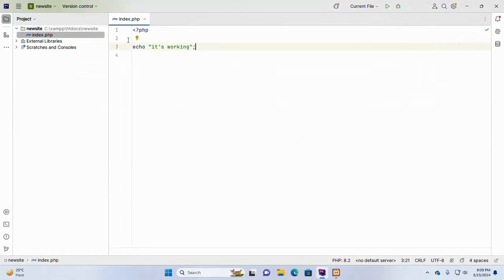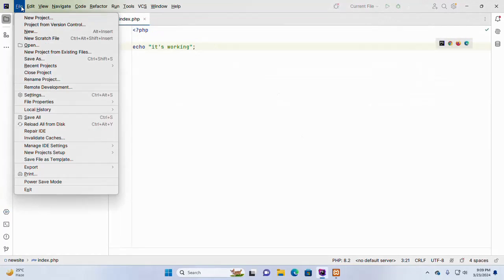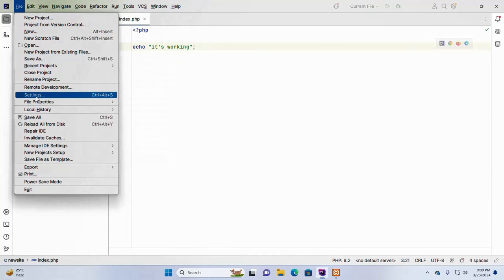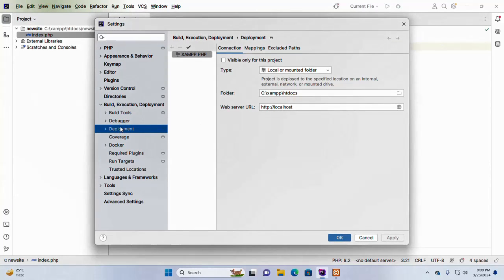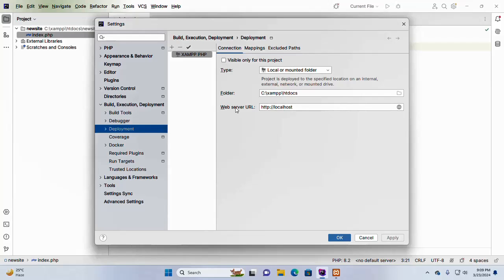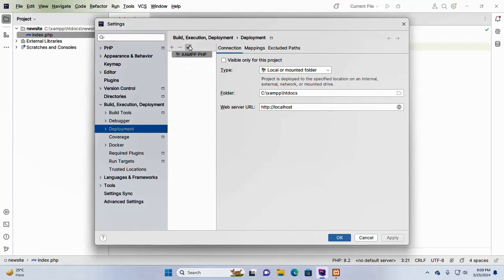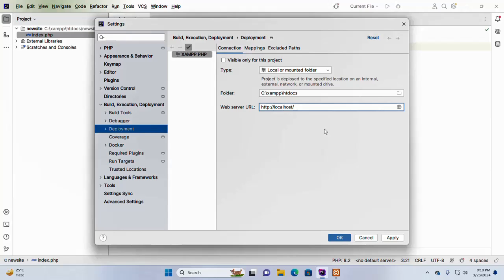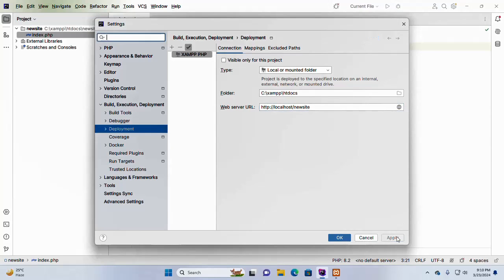Now reopen the settings and then select deployment. And here, don't forget to mark the server as default by clicking this tick mark, so that PHPStorm uses it with browser integration instead of the built-in web server. Now enter the web server root URL. My case, my new site project root URL is new site. And then click on apply, then click on OK.